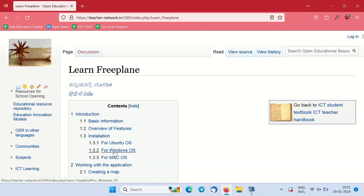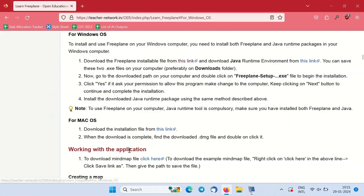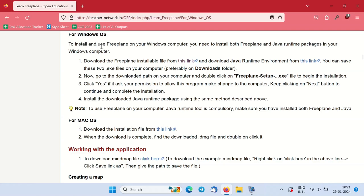For the Windows installation, click on for Windows OS under the installation section. This will redirect you to the Windows OS installation section in the page. Here you can see the installation process steps.